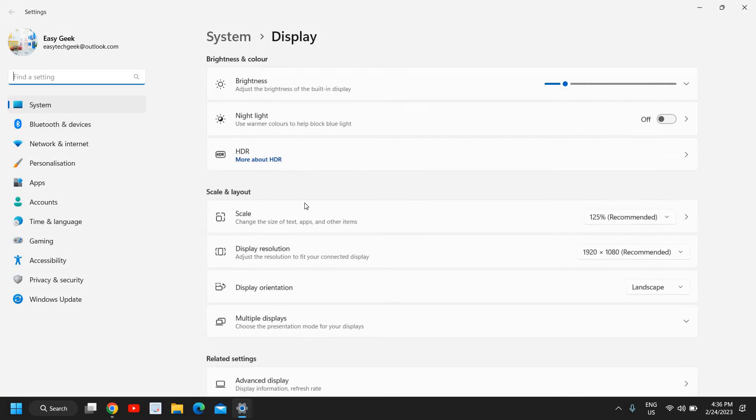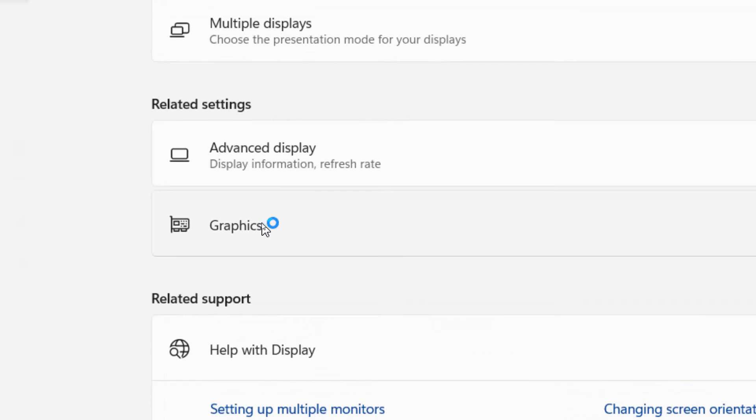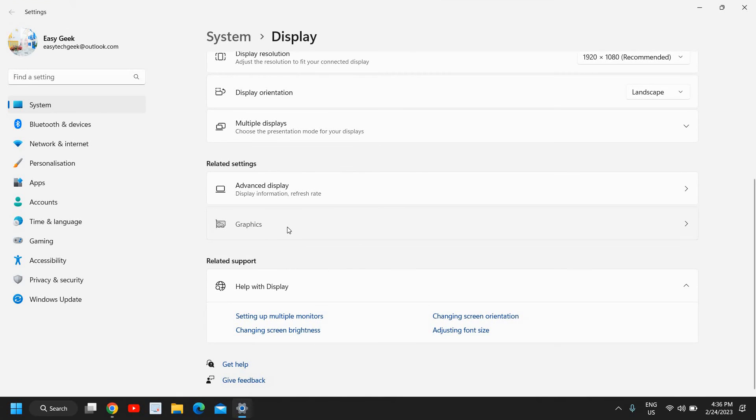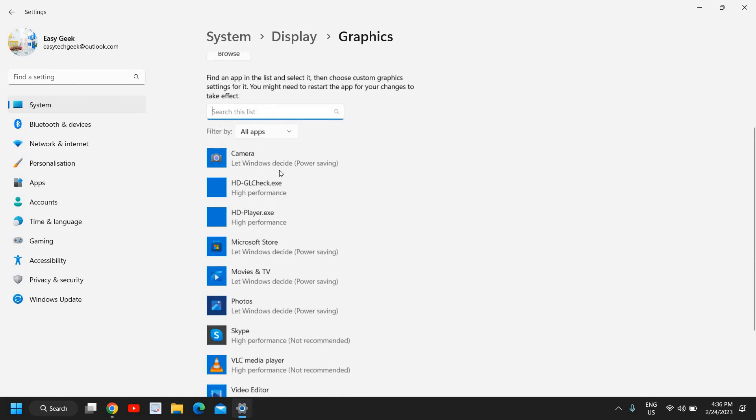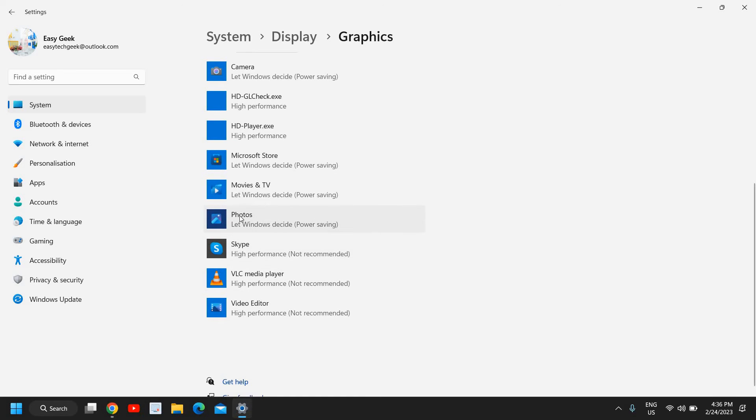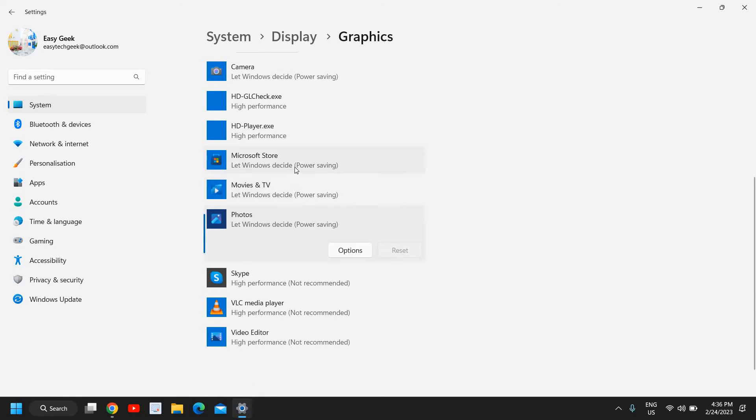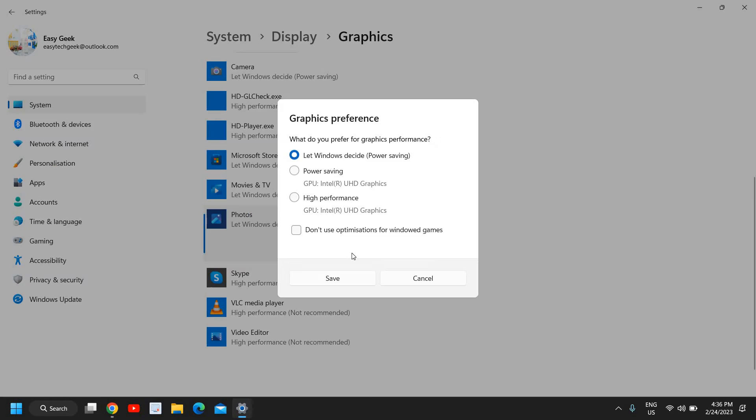Under Display Settings, look for Related Settings or anything which says Graphics. And I can see Graphics right here. And you need to search your Hogwarts Legacy here. Let's take an example if this is your Hogwarts Legacy. You can also search from here, search in the list. Then you need to click on that and then go to Options.